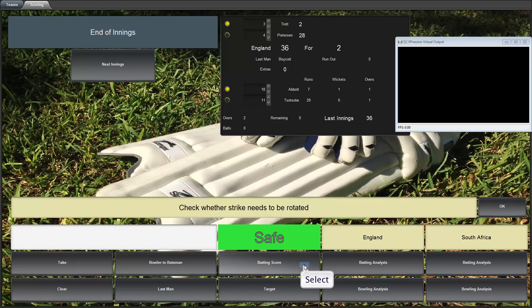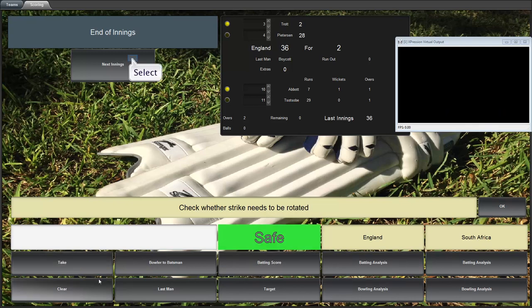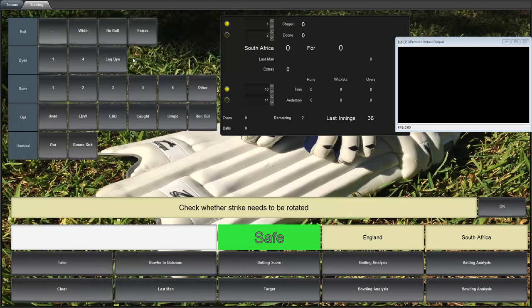End of the innings. So now we can look at batting score. England 36 for two. Let's take it as a graphic. Clear it. And move to the next innings. And now you'll see the scoreboard flipped over. South African are batting. England are bowling.